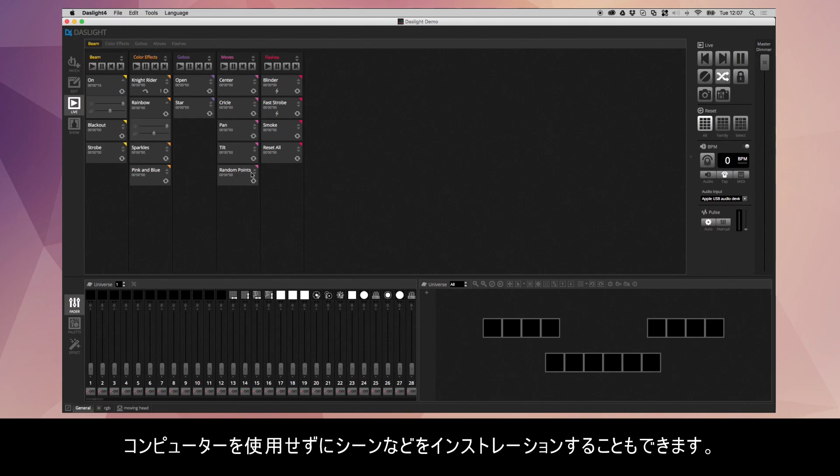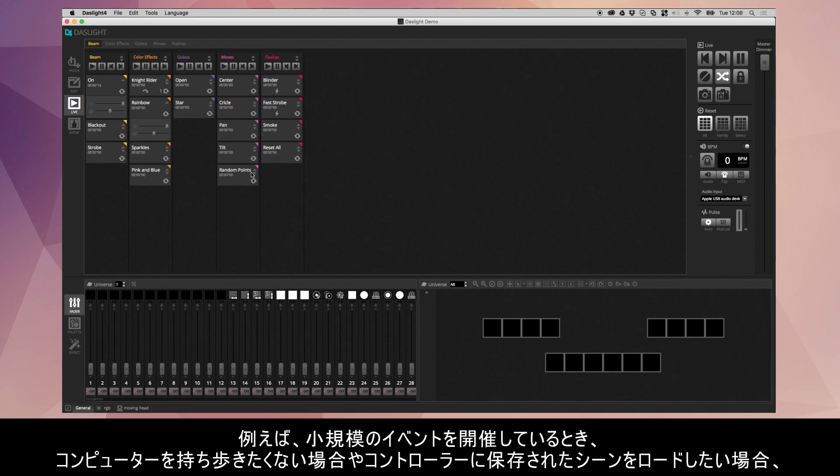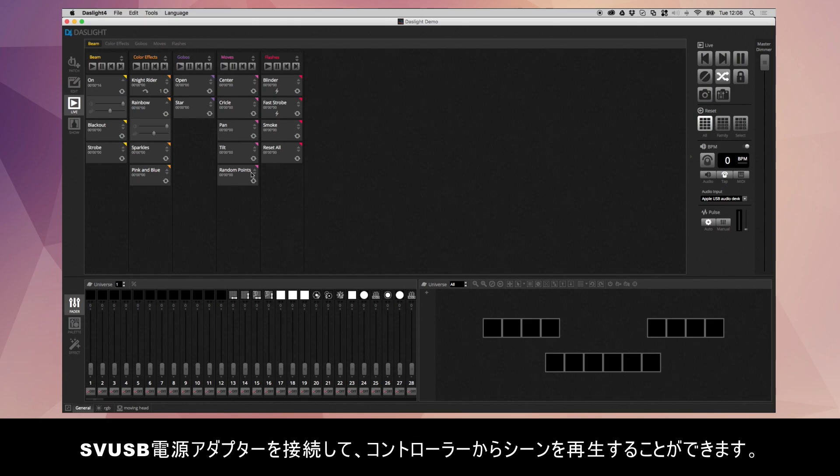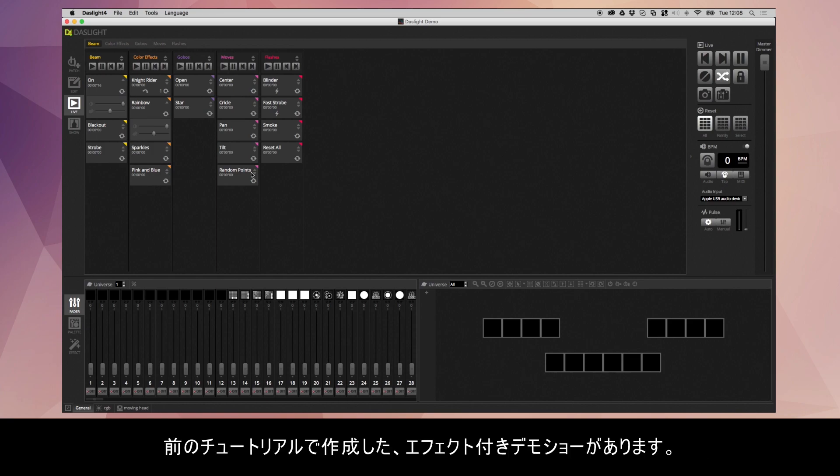Or this is also useful for standalone installations. Maybe you're doing a smaller event and you don't want to take a laptop with you and you just want to load some basic preloaded scenes inside the controller. Perhaps you've just got some static colors and some simple color changing scenes that you don't need the computer for. Let's get stuck in.